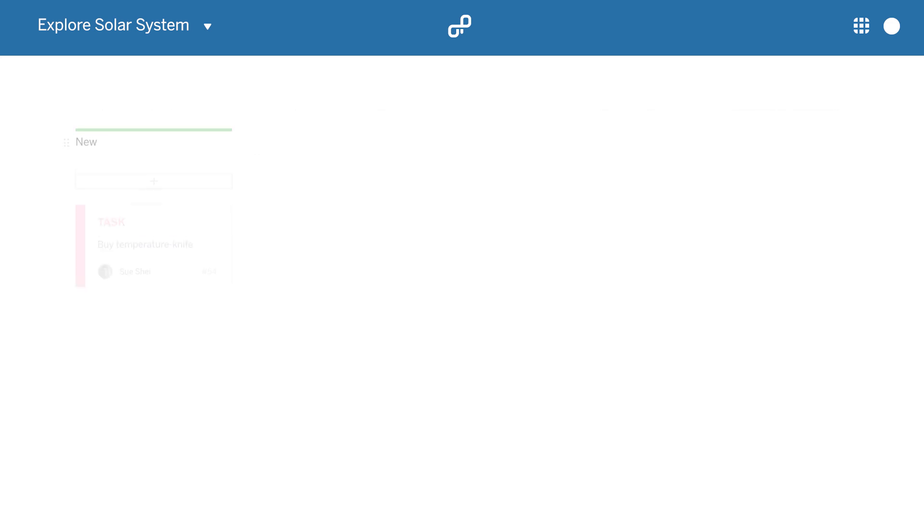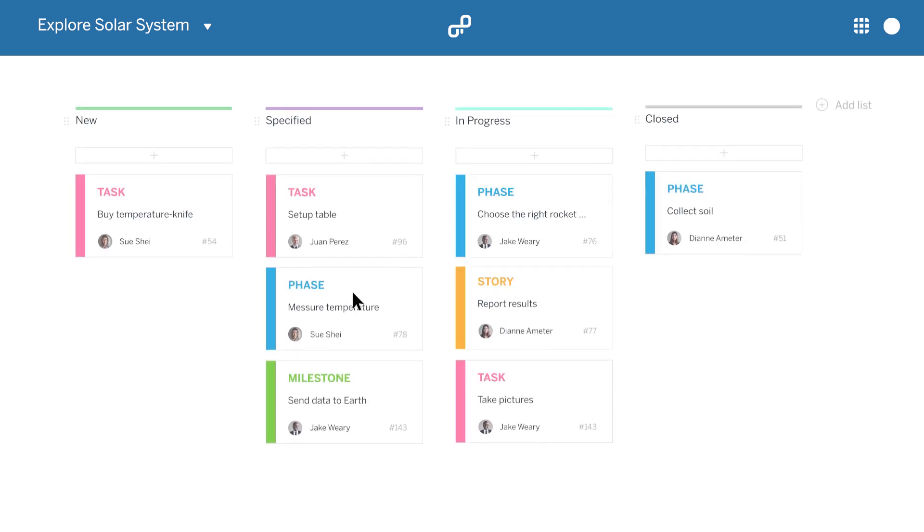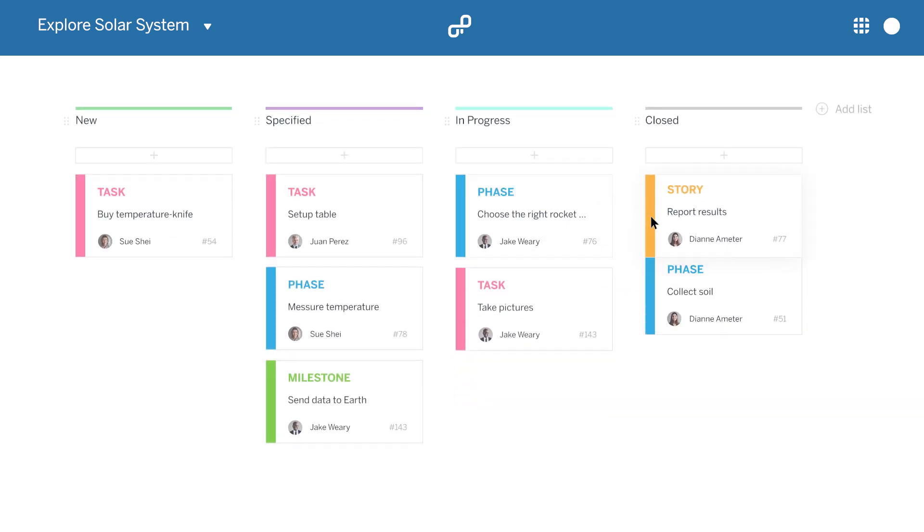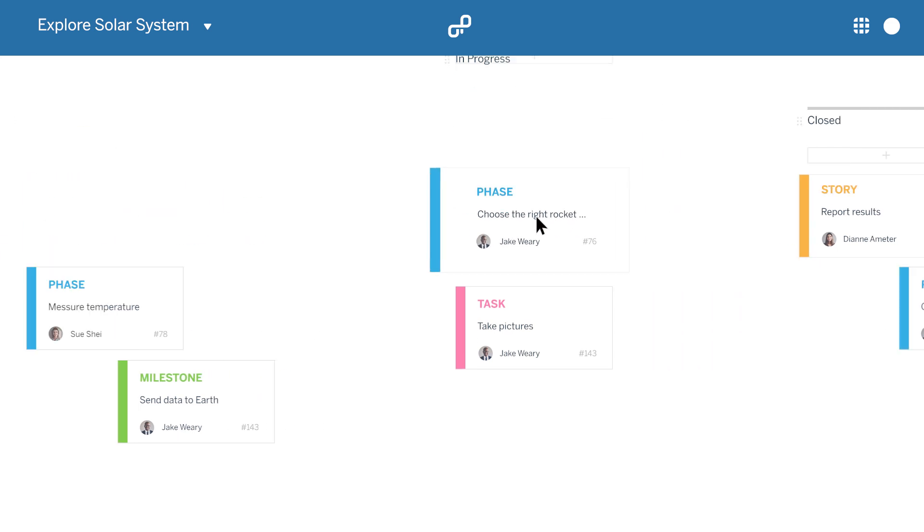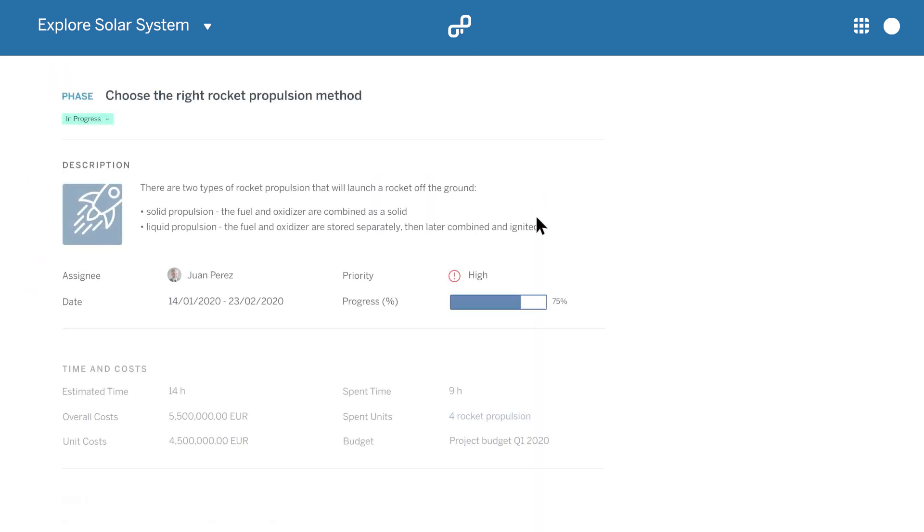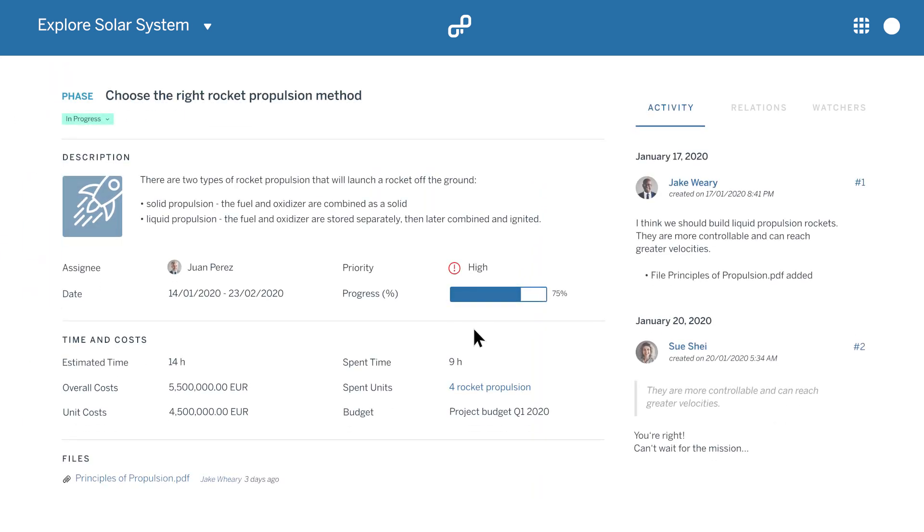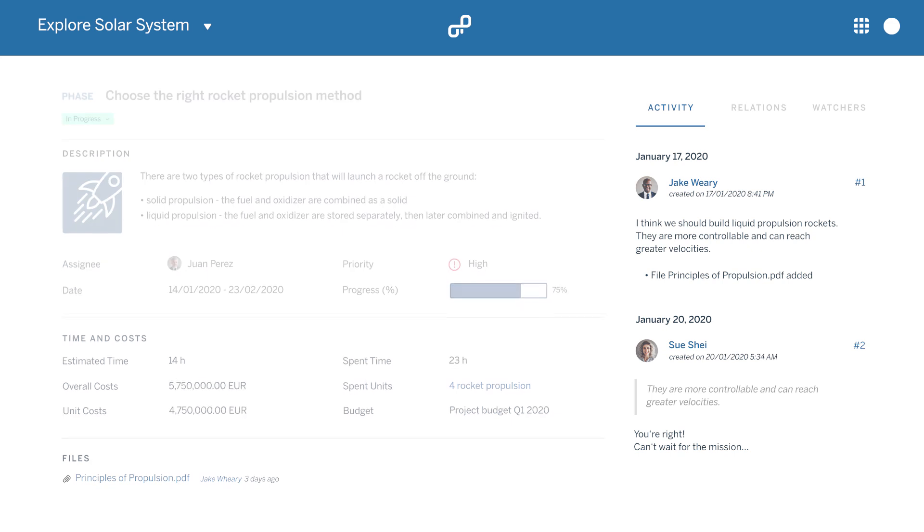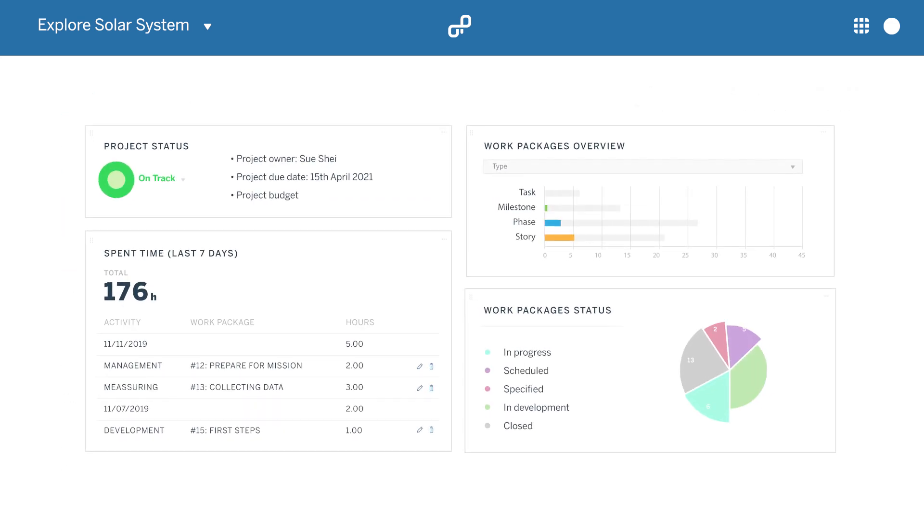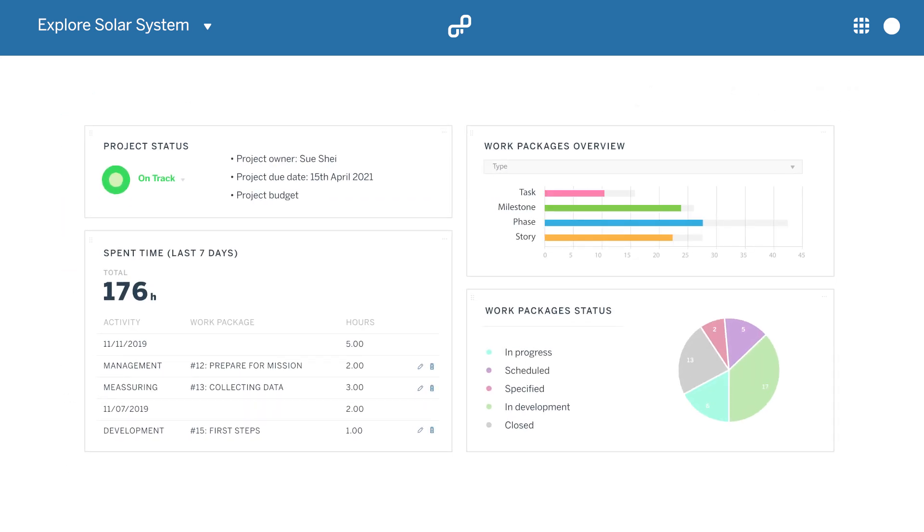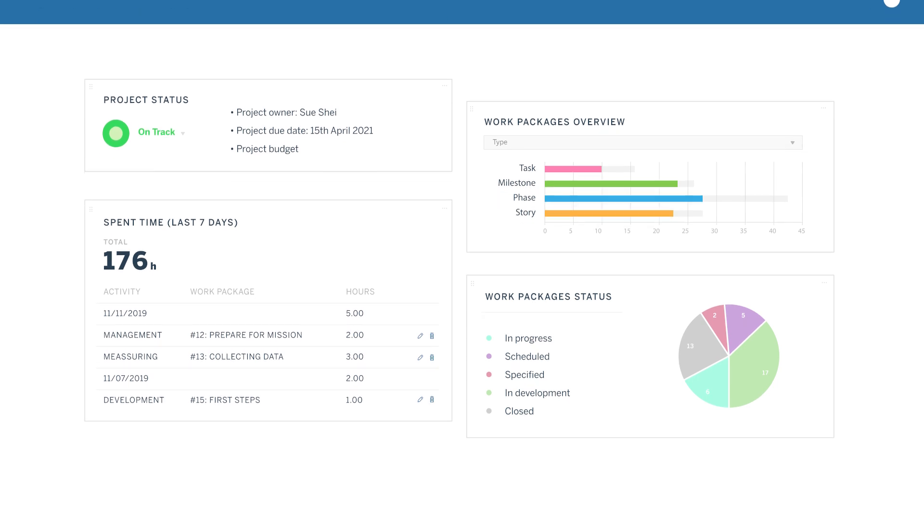In an agile board, teams can easily visualize and prioritize their daily tasks. Track spent time and costs, keep an eye on your project budget, and monitor the project status and other key figures in a dashboard.